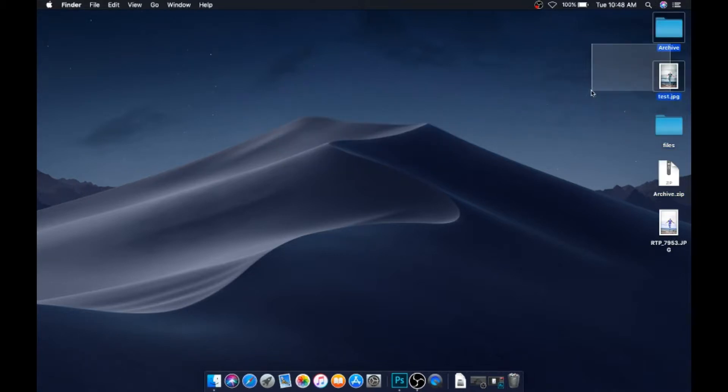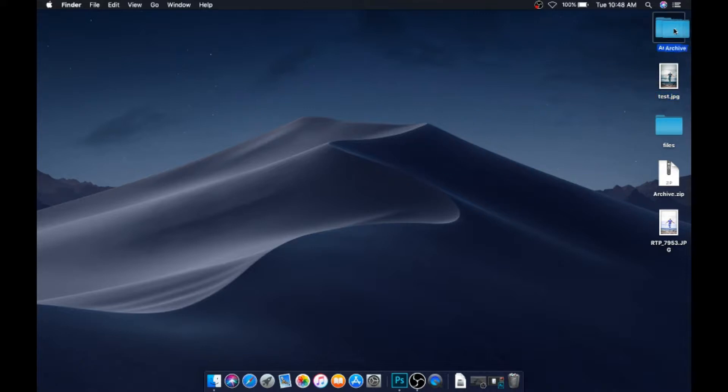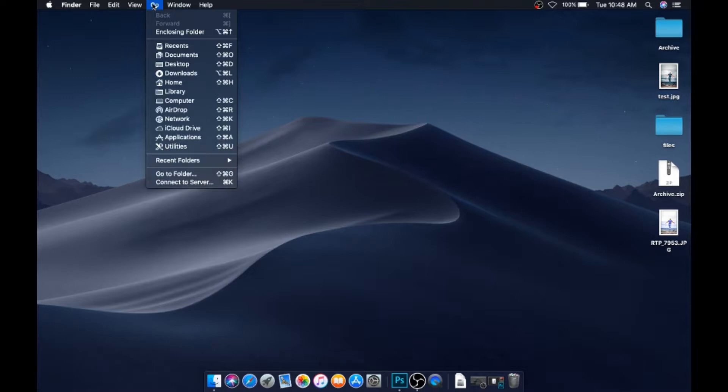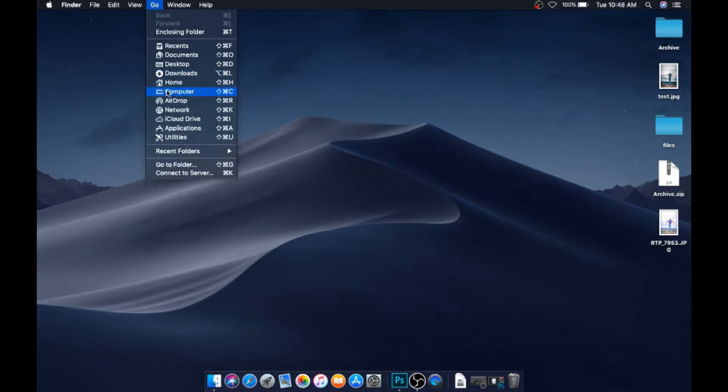Now what we need to do is install this. It's a simple method of placing the file. First, go to Finder, then click on Go. Here you can see a list of applications, but we are not going to use this. Hit Option, then you can see a newly created item here - Library. Click on Library.